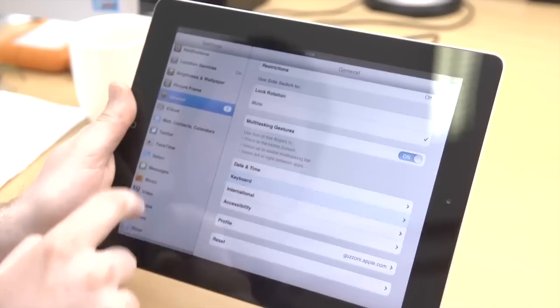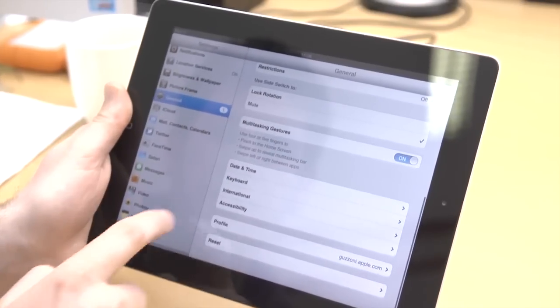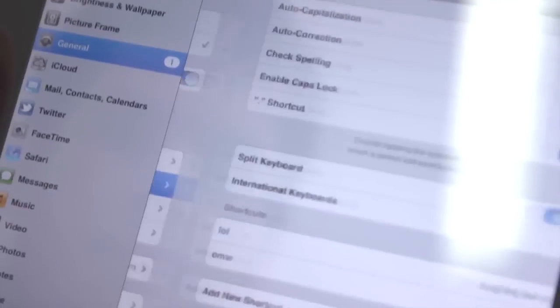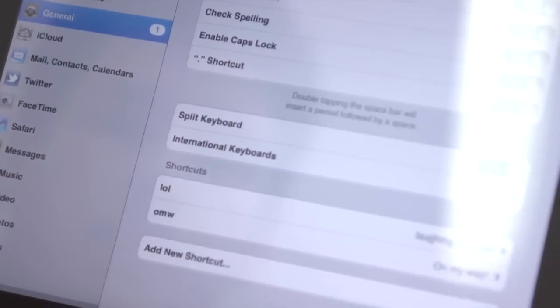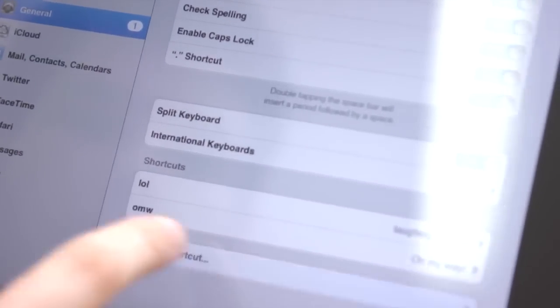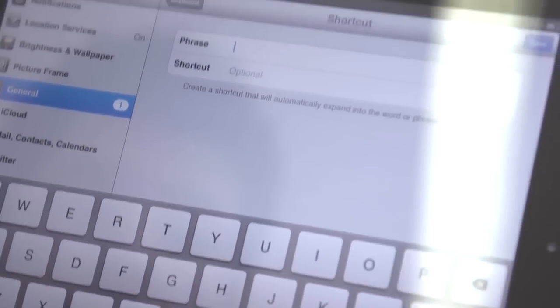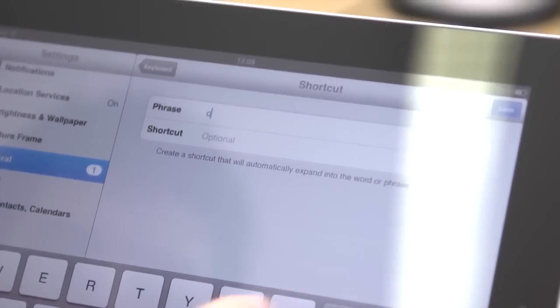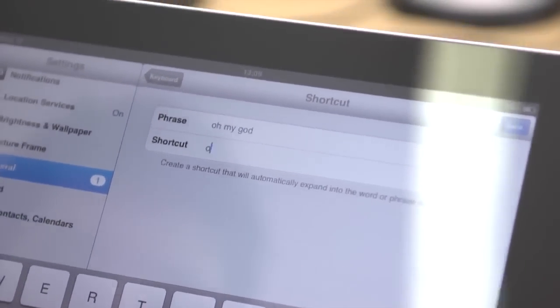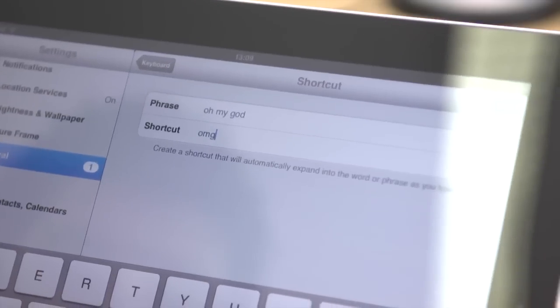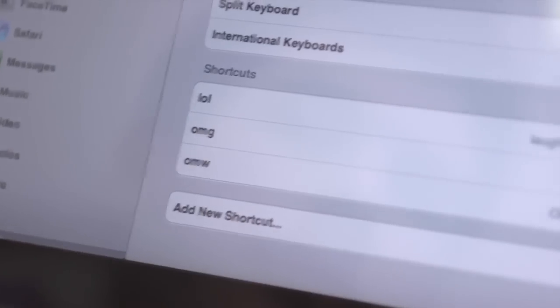If you write certain phrases regularly, you can create custom shortcuts to save time. In Settings, go to General, then Keyboard, then Add New Shortcut. Here you can create your own shortcut phrases.